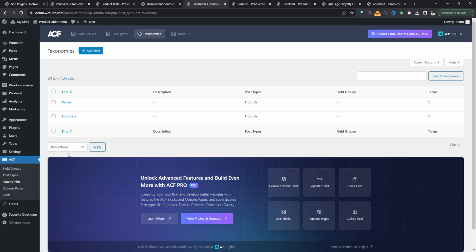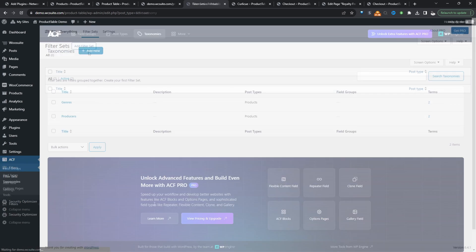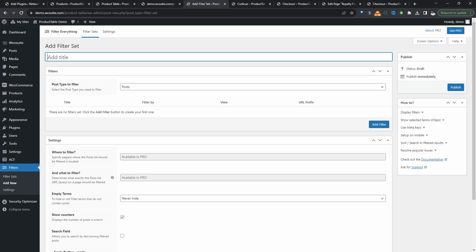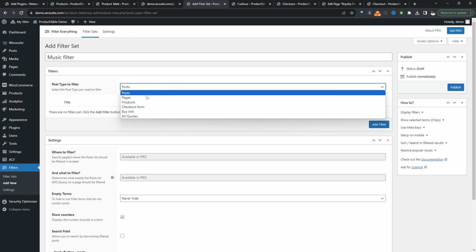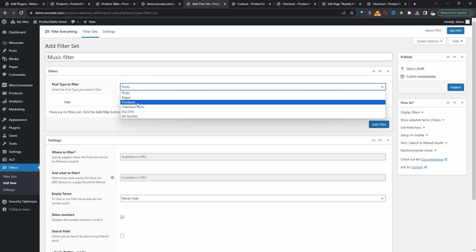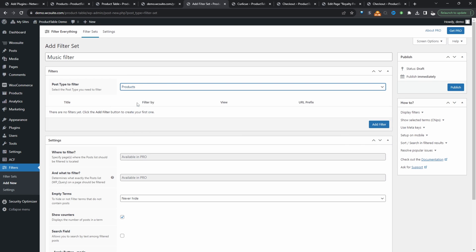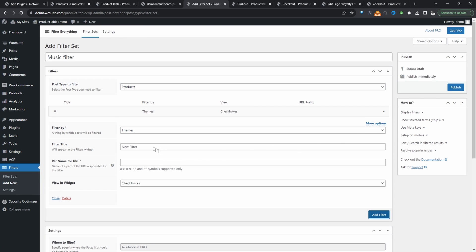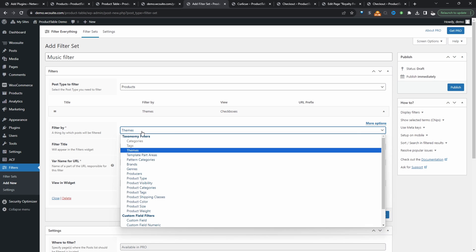Let's go ahead and actually build out our filter. We'll navigate over to filters here and then filter set. We'll click add filter set. We'll give this a name, so we'll say music filter, for example. And then for the post type, we'll go ahead and select products here. Now we can add our first filter. So we'll filter by.